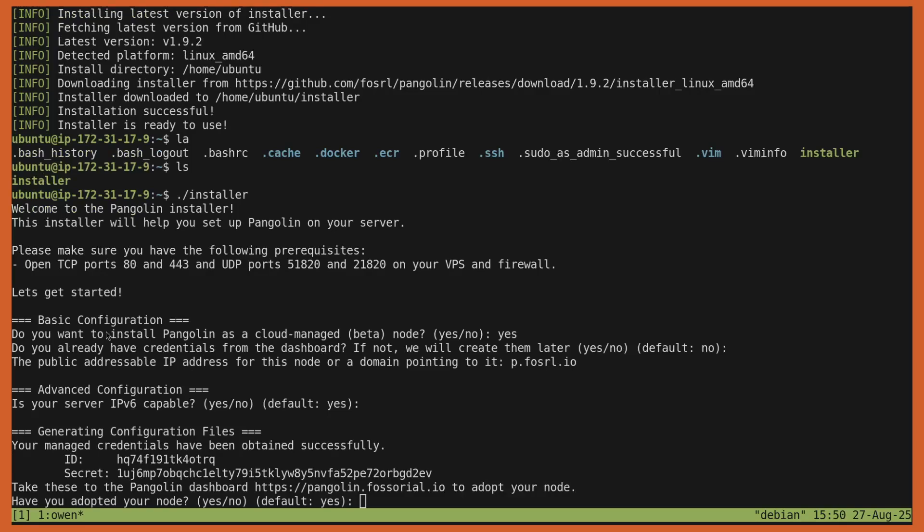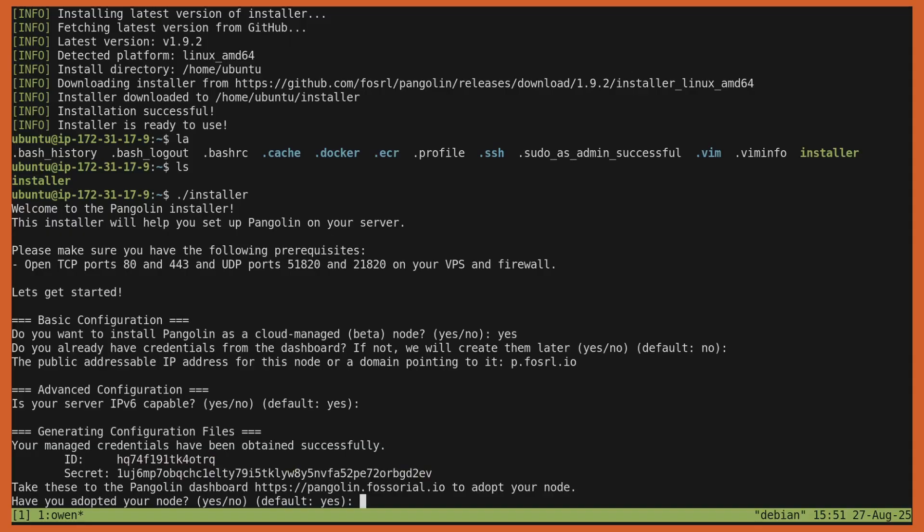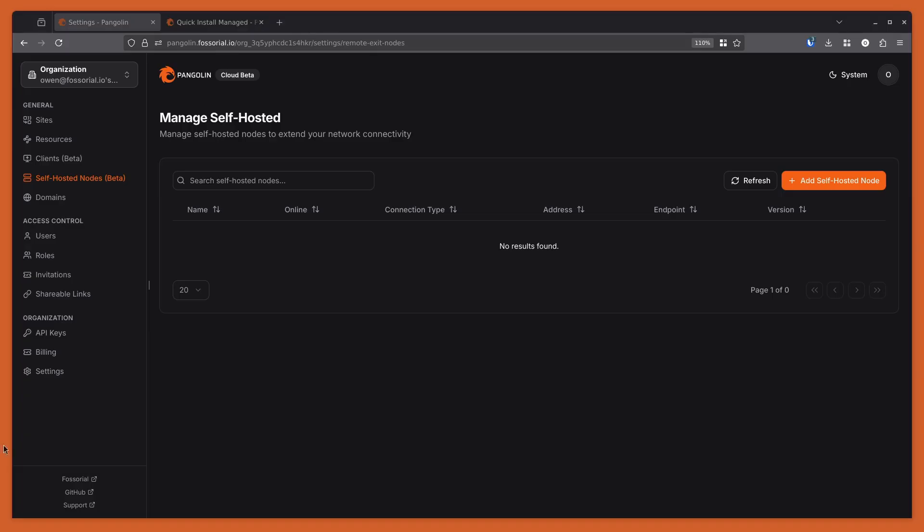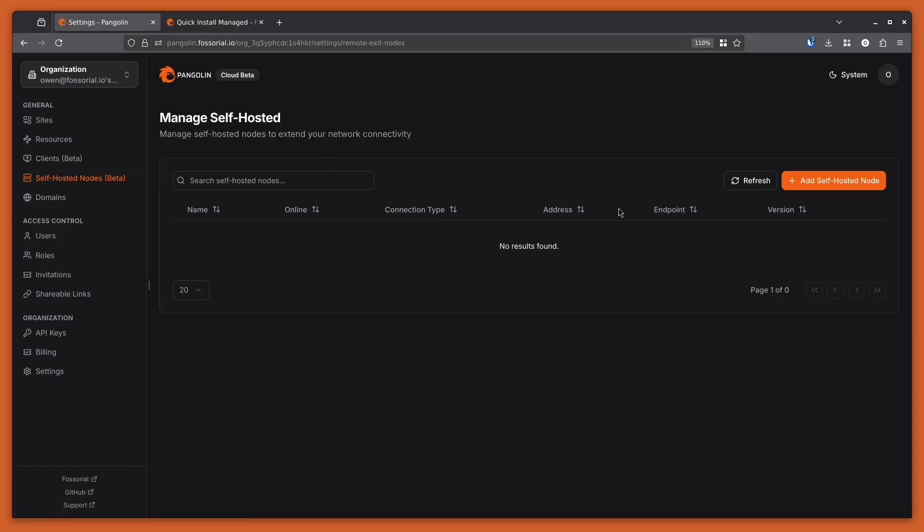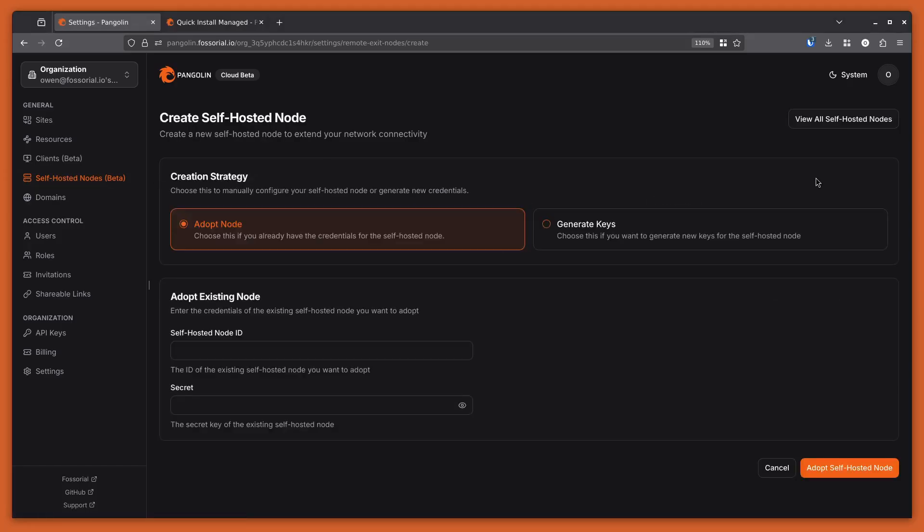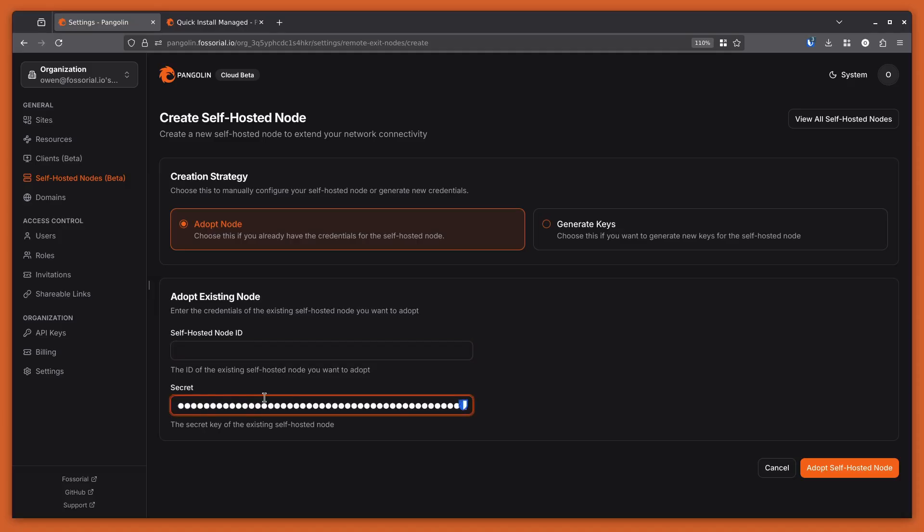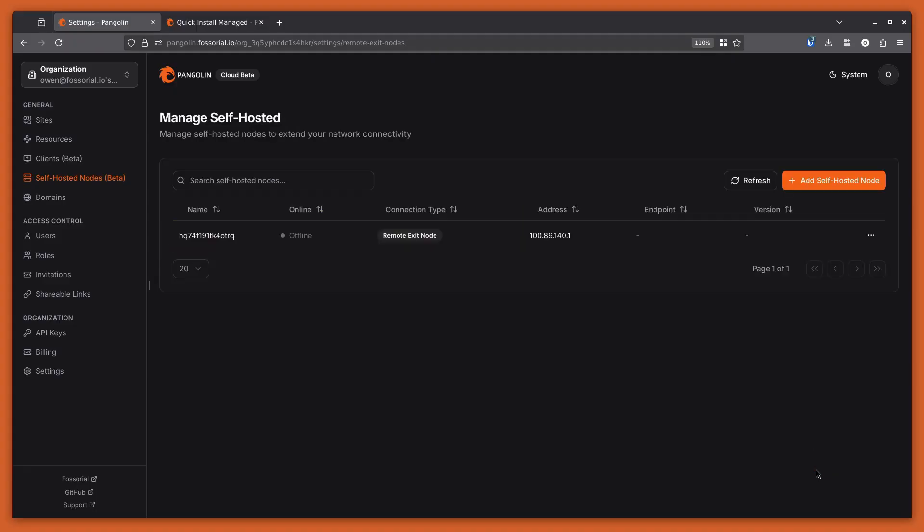After running the install, it's actually reached out to the Pangolin cloud and generated an ID and a secret that I can use to adopt it into the cloud. So what I'm going to do is copy this ID and this secret, and then I'm going to switch over to the Pangolin dashboard. You can see here on the sidebar, there's a new tab called self-hosted nodes. So I'm going to actually add a self-hosted node. And because we've already generated credentials, I can adopt it here. I'm going to put in that secret, put in that ID, and adopt the node.